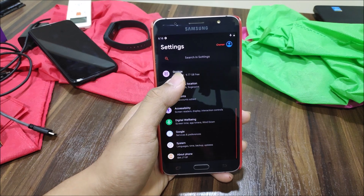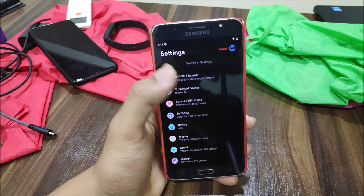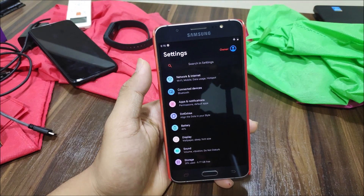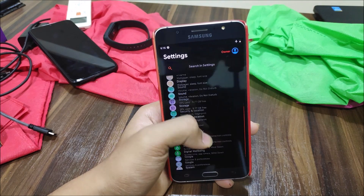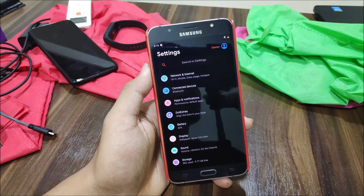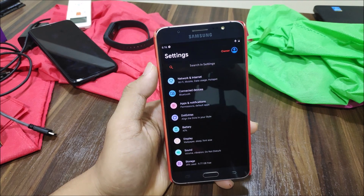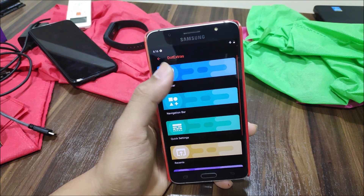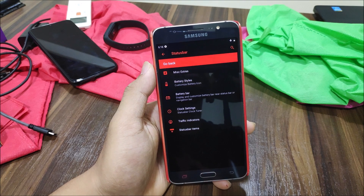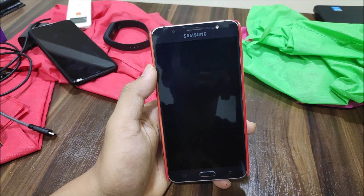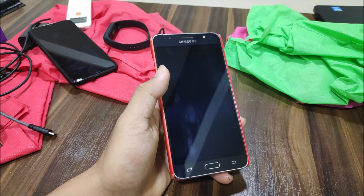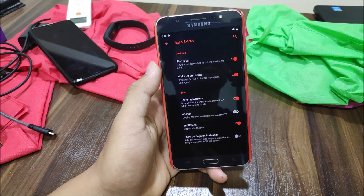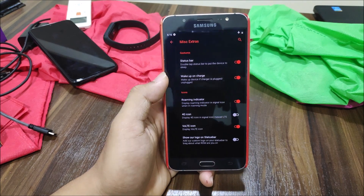Into the Settings app, the Settings UI looks really nice. Even when you scroll, the owner info stays pinned at the top, and the search bar in Settings also stays there — it's a new kind of layout. Moving into Dot Extras, we have miscellaneous extras.